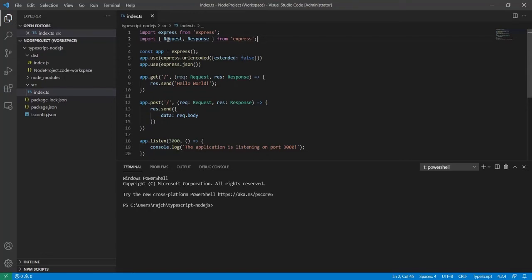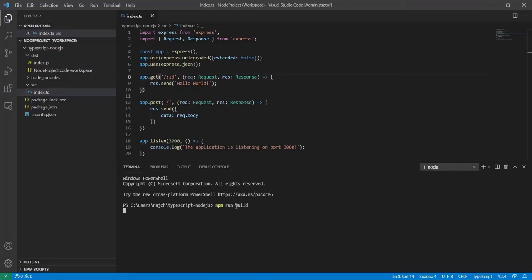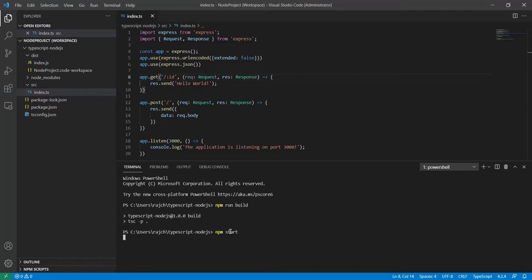The next task is to add params. First I am going to add the params at the route root — you can see I just added the id here. This is a GET type of request. Let me run it first; I need to build, so I am going to run npm run build, which will create the JS file and put it in the dist folder. You can see now it's created in the dist folder with the updated code.